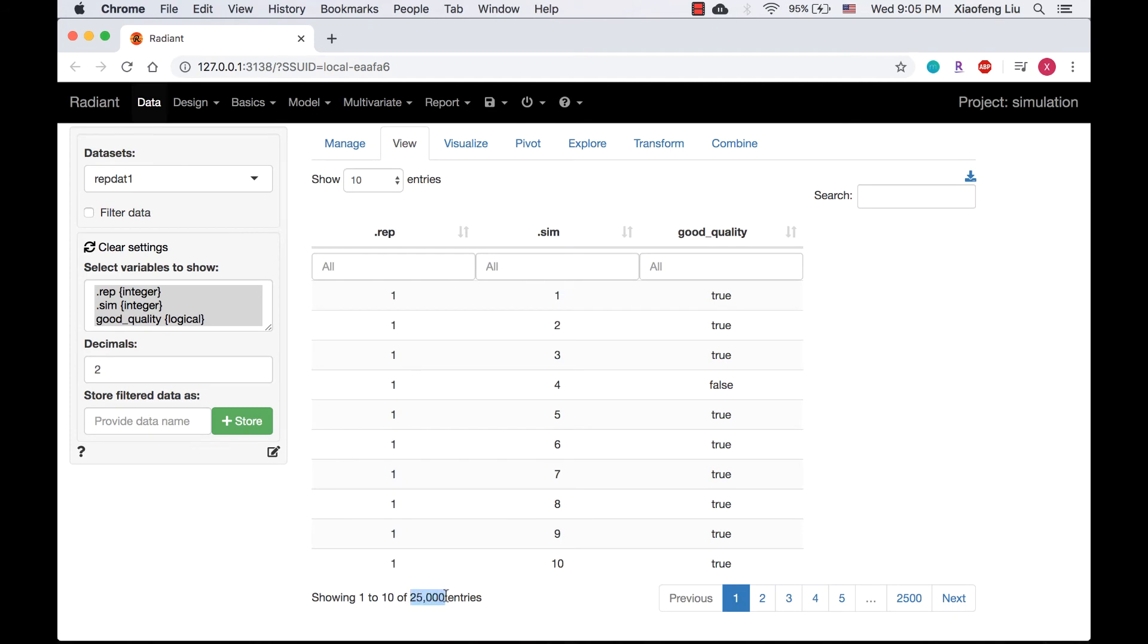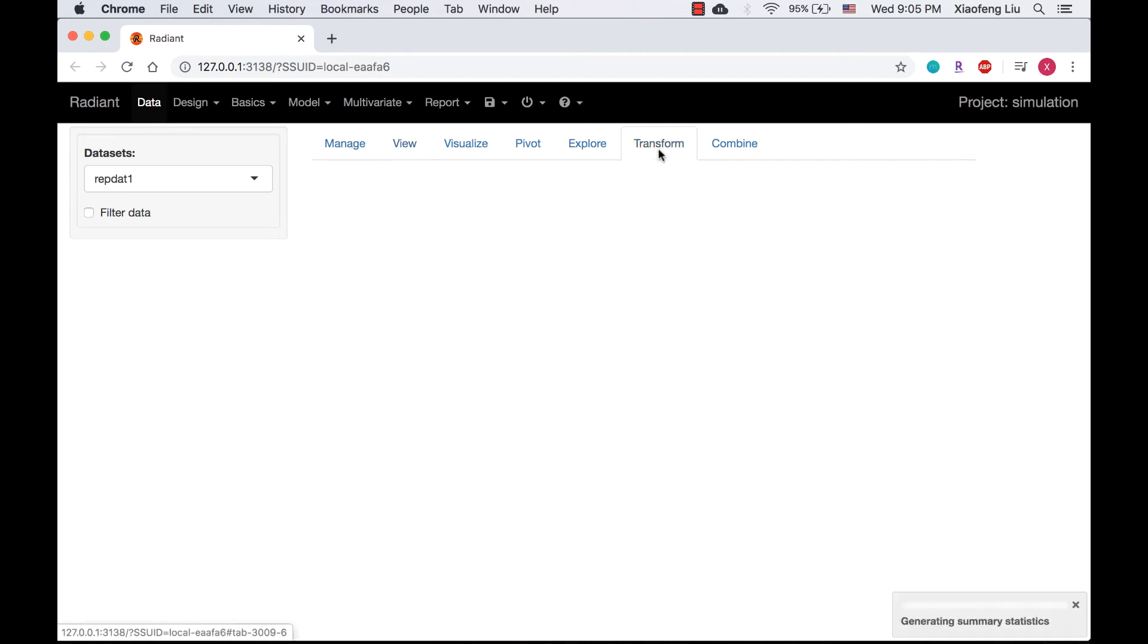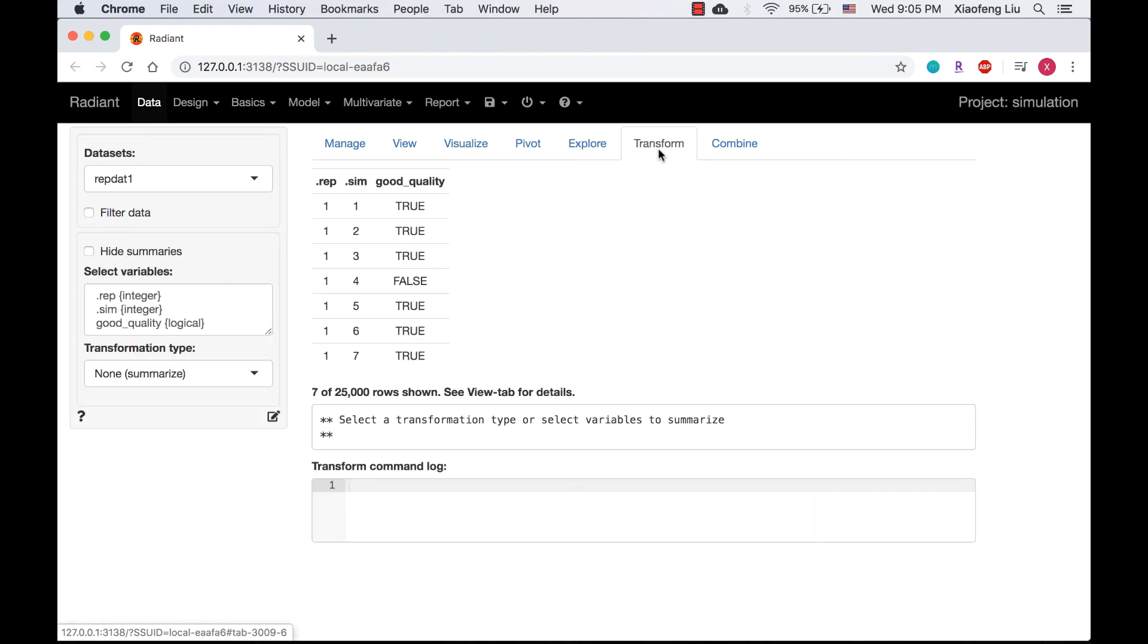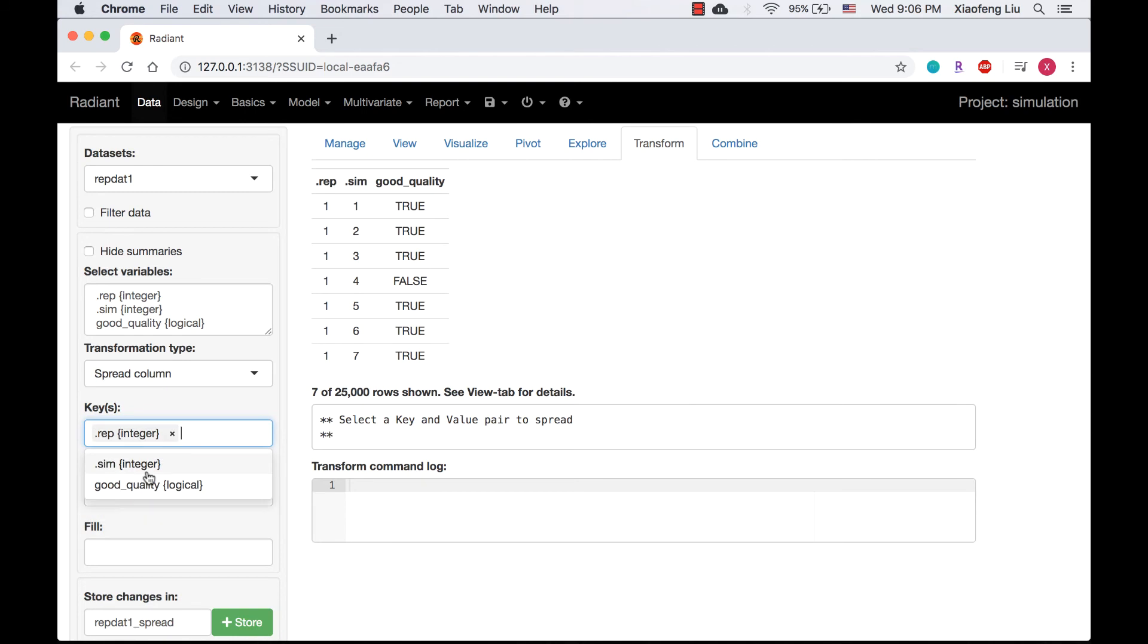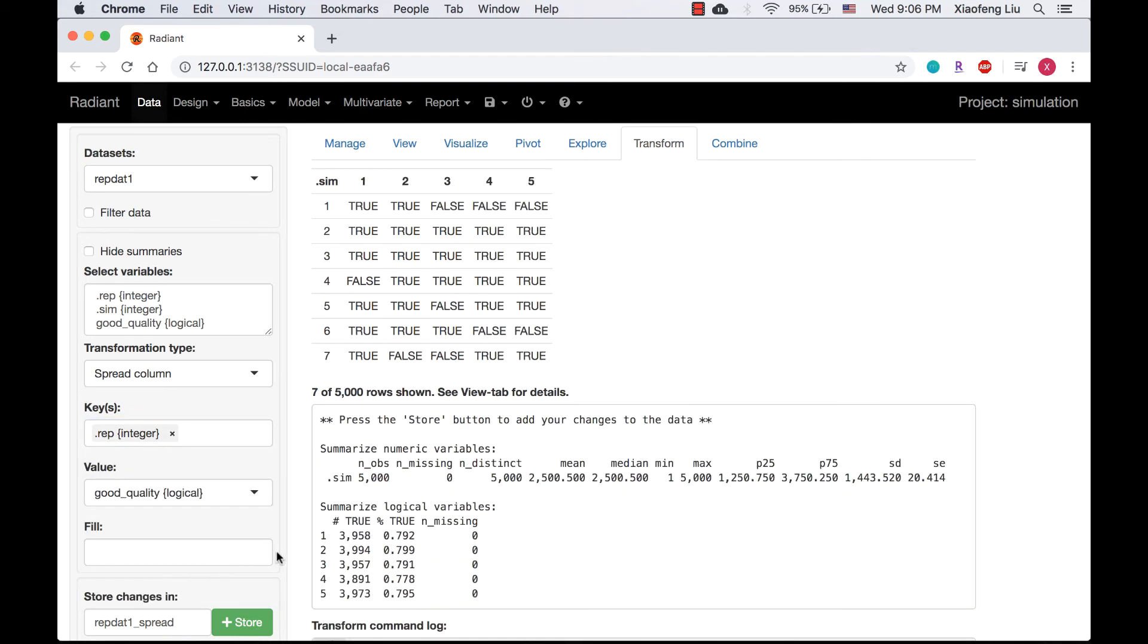I'm going to reshape it into a 5000 by 5 matrix. Let's check the data. In the transform tab, choose spread column and select wrap as key and good_quality as value.